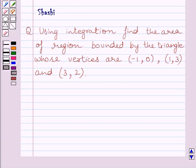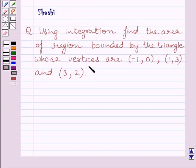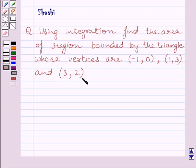The question says: using integration, find the area of the region bounded by the triangle whose vertices are (-1, 0), (1, 3), and (3, 2).